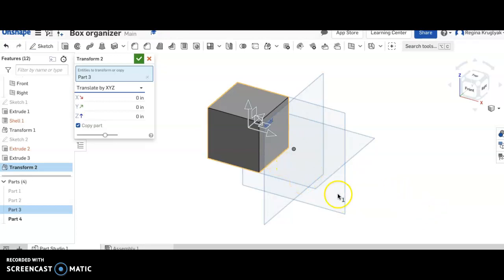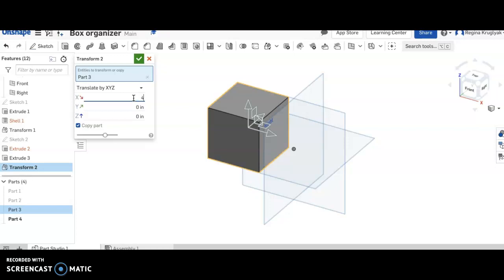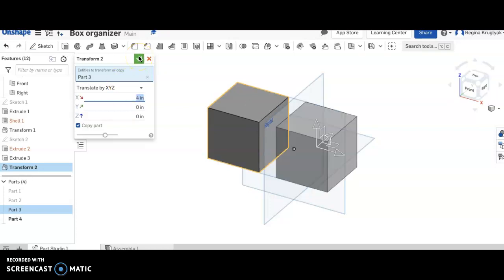So I'm moving in the left, right direction. So I'm going to move it. It's three by three, so I know that I need to move it over enough. So I'm going to move it over four inches and I'm going to click and there it's made another one.